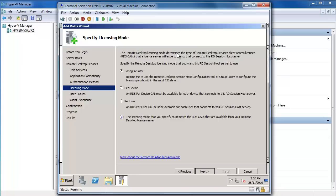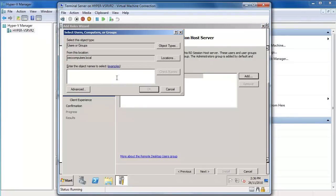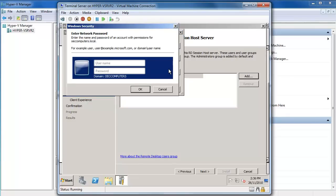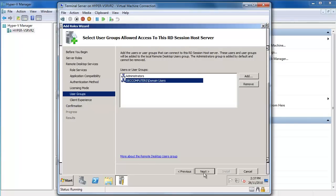Now it's asking about the licensing mode. The way you're normally going to license this is probably per user. So I'm going to specify per user and say next. Then I'll add the users or user groups that can connect to this host. I'm going to add my domain users because I want basically anyone I set up an account on my demo system to have access to the Terminal Server.